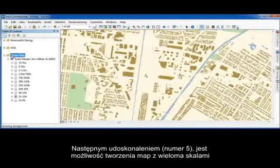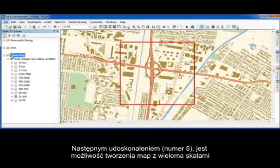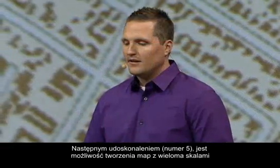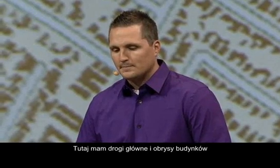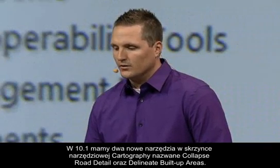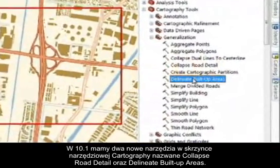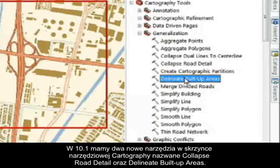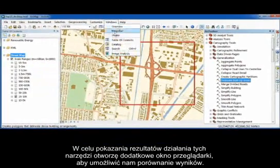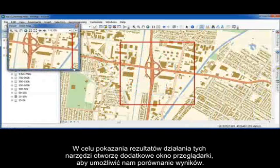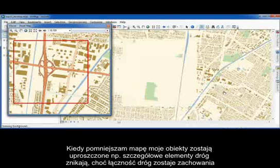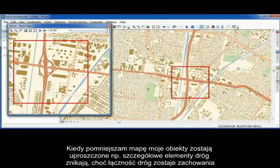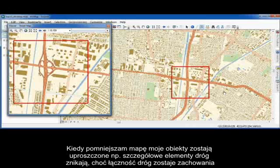Number five helps you make multi-scale maps. I have a highway interchange along with building footprints in the surrounding area. 10.1 has two new generalization tools inside the cartography toolbox called Collapse Road Detail and Delineate Built-Up Areas. I'll open up a viewer window to get a side-by-side comparison. As I zoom out, my complex road detail collapses, meaning my on- and off-ramps become simplified while maintaining the road connectivity.